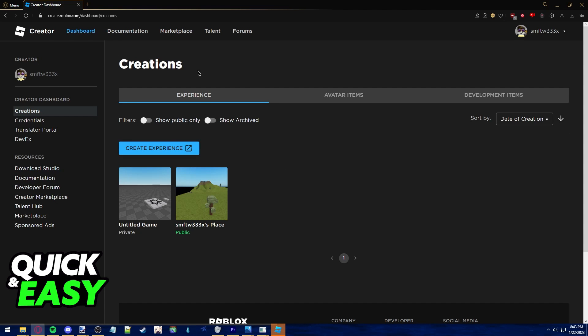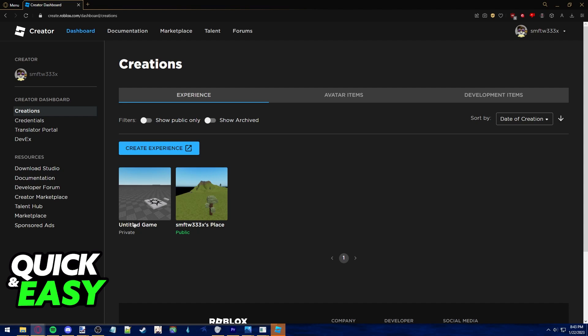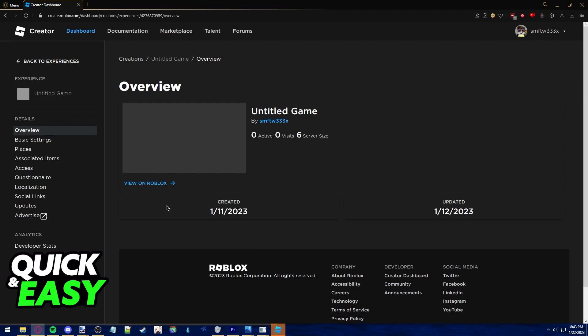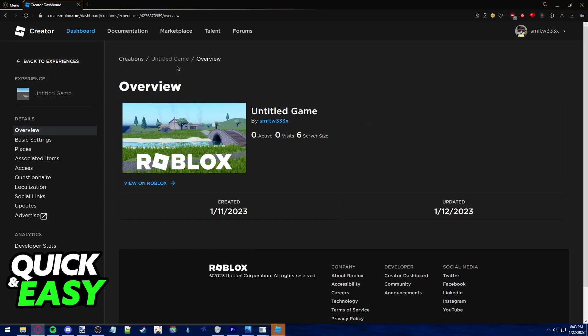From here go to your creation and access the game where you want to add a game pass. Click on the image of the game and you will be taken to its overview.